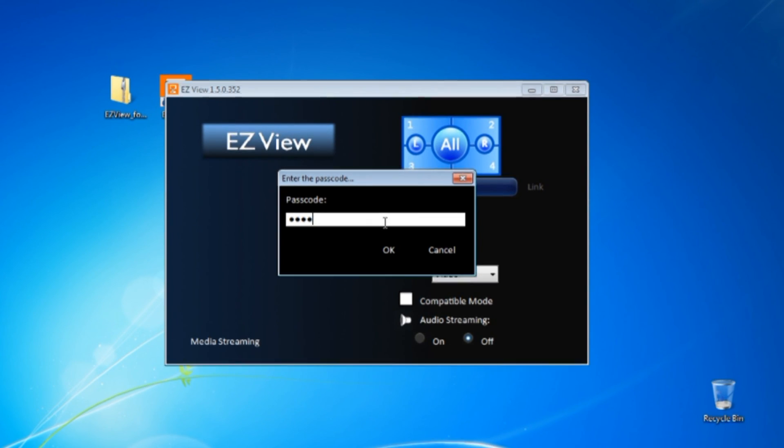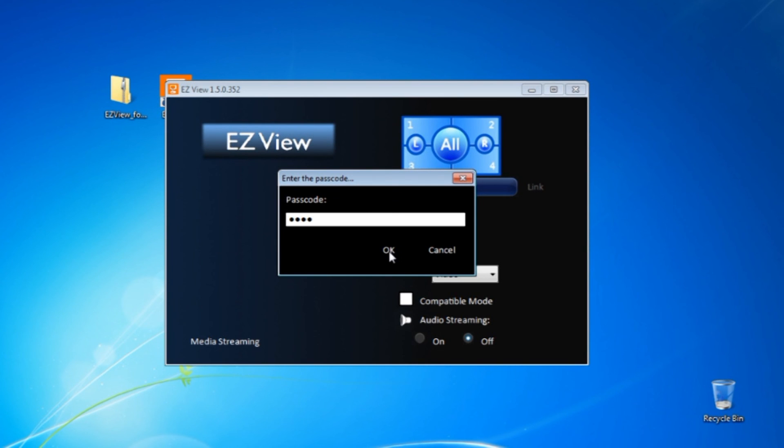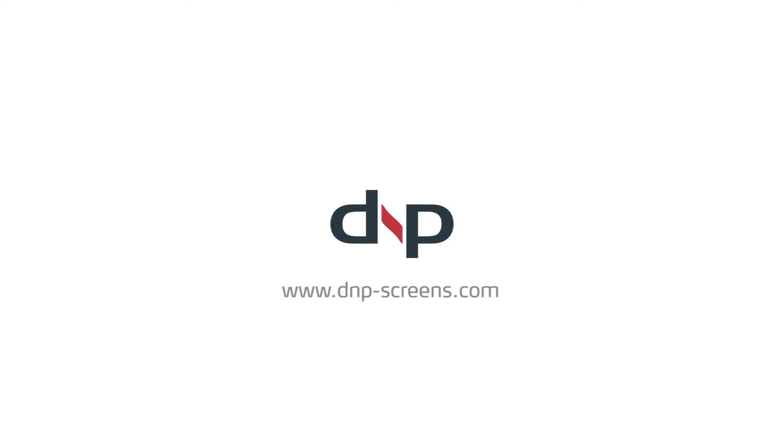And now I mirror my laptop on the DNP laser panel. Contact me if you want.